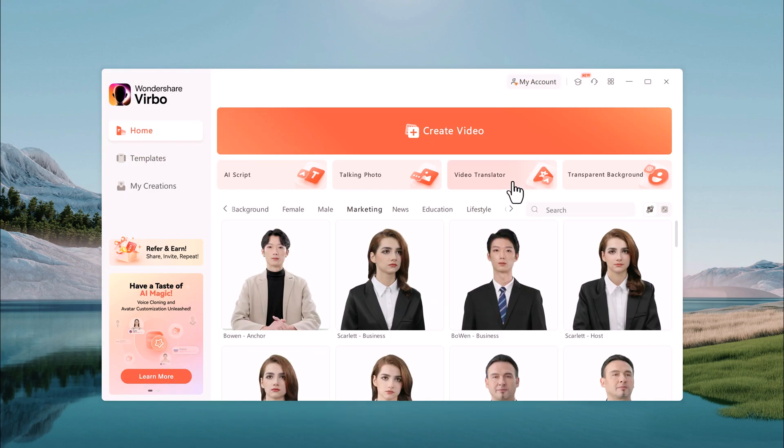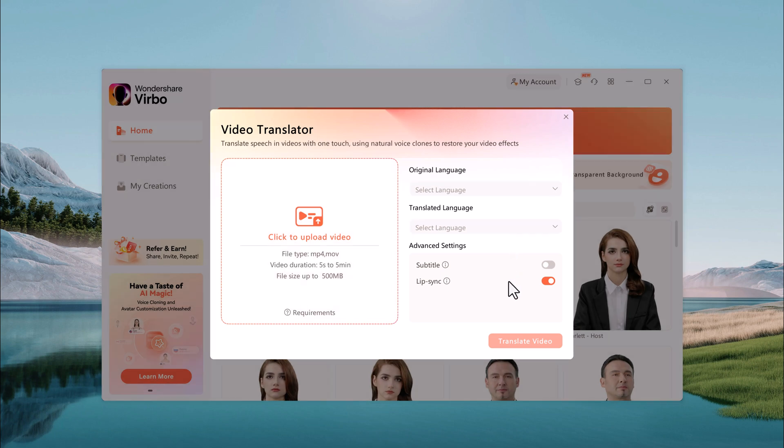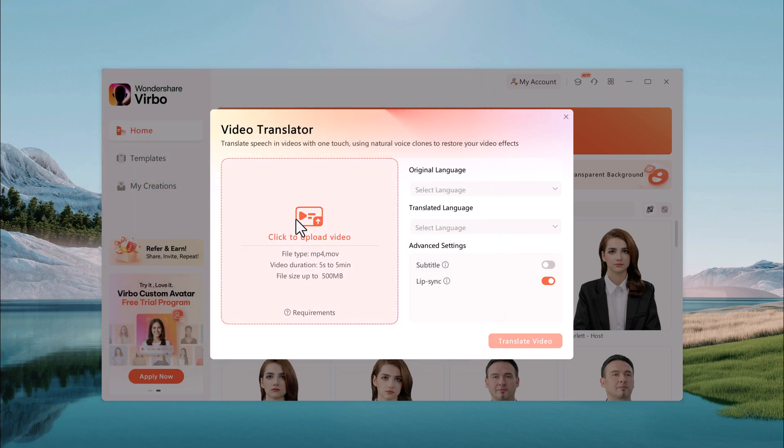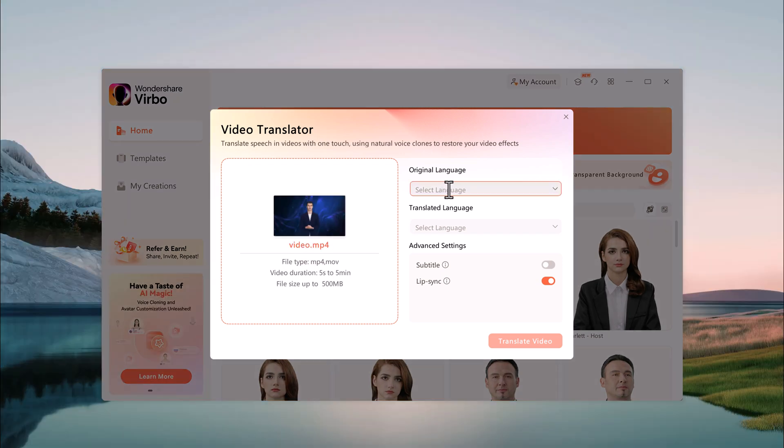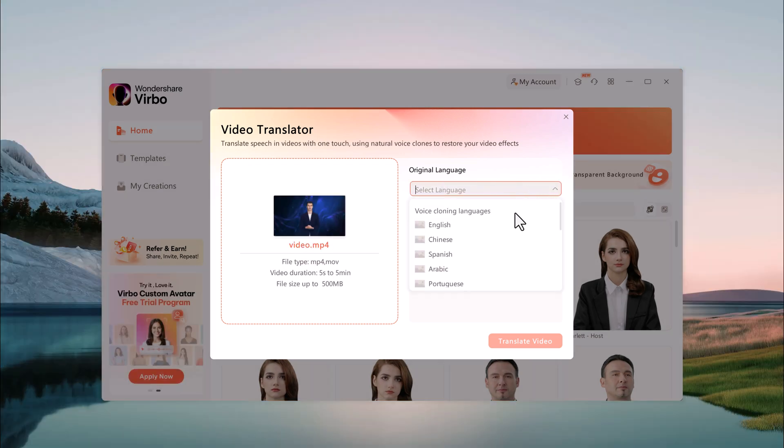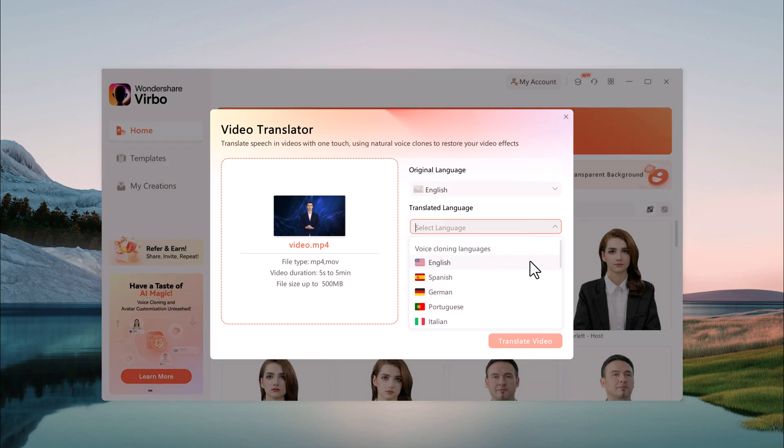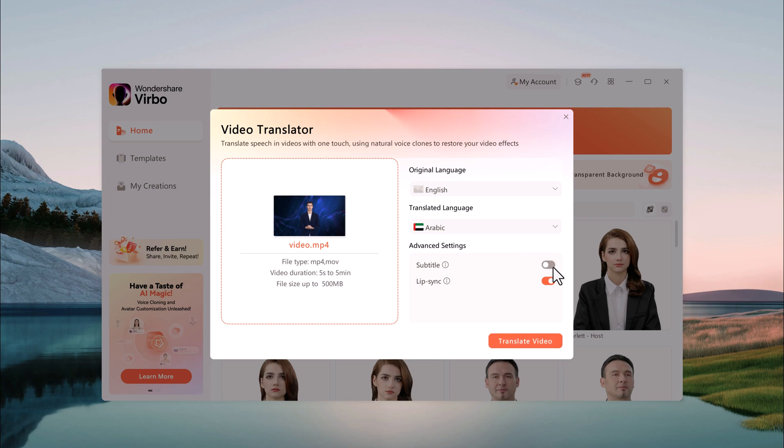And here we also have a video translator. So Wondershare Virbo offers an AI-powered video translator that can automatically translate the spoken word in your videos into multiple languages. So upload your video file here and specify the original language spoken in the video and the target language you want to translate into.